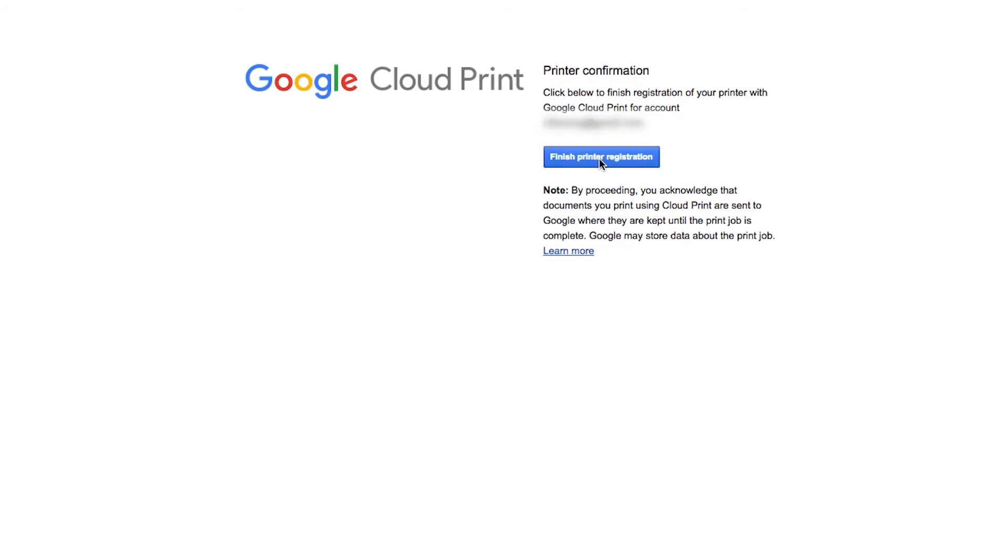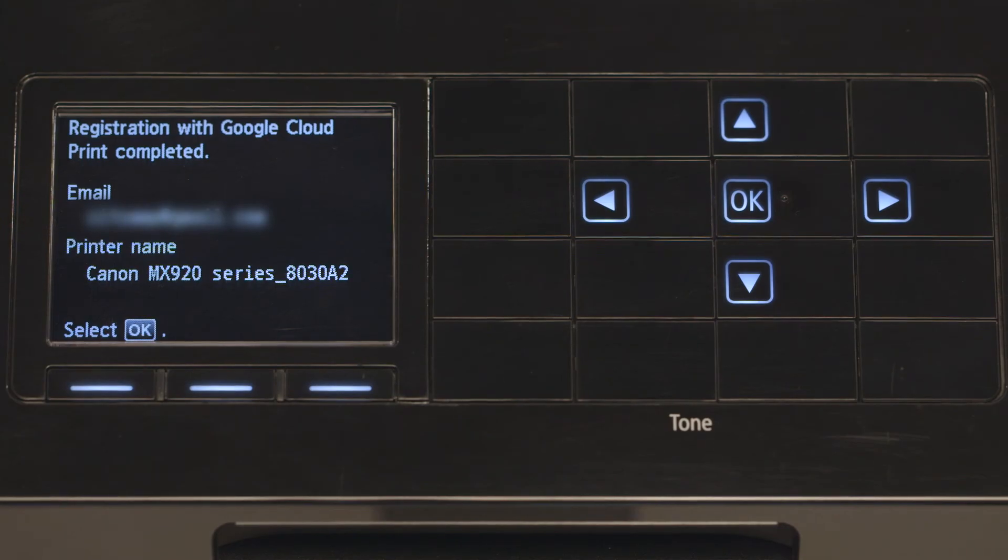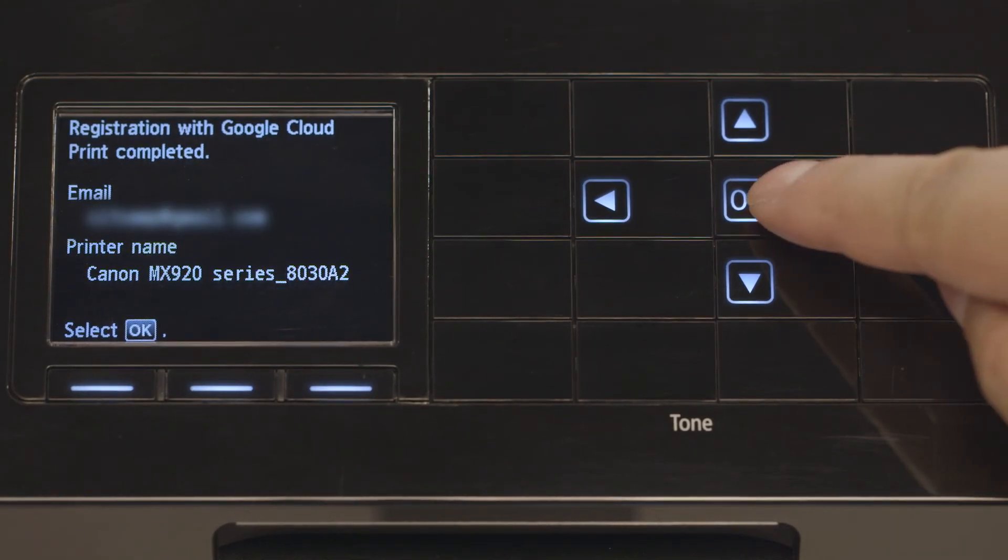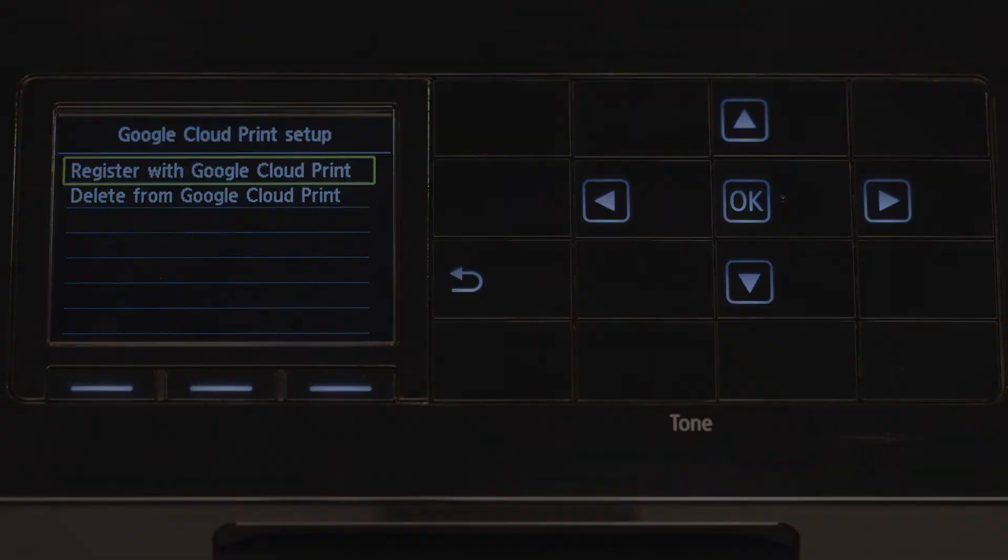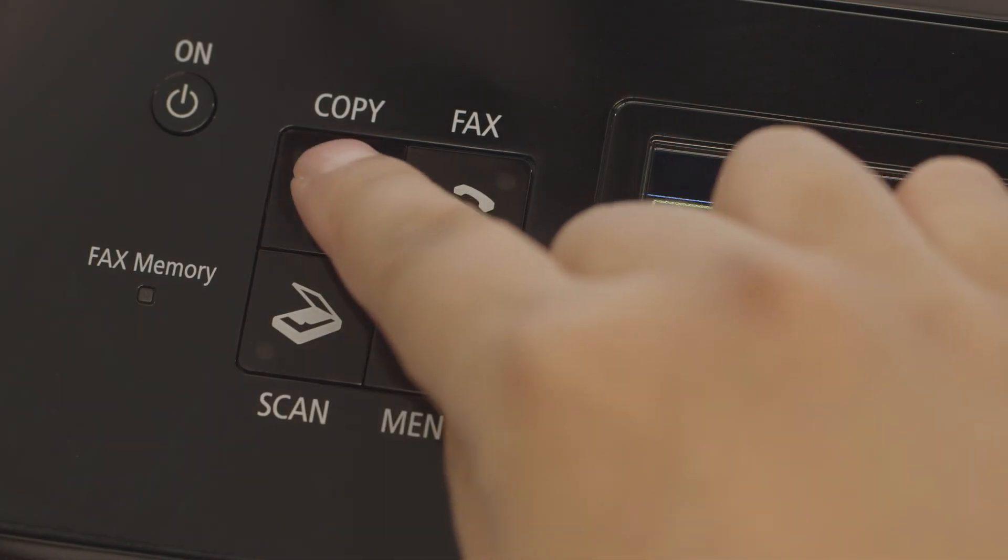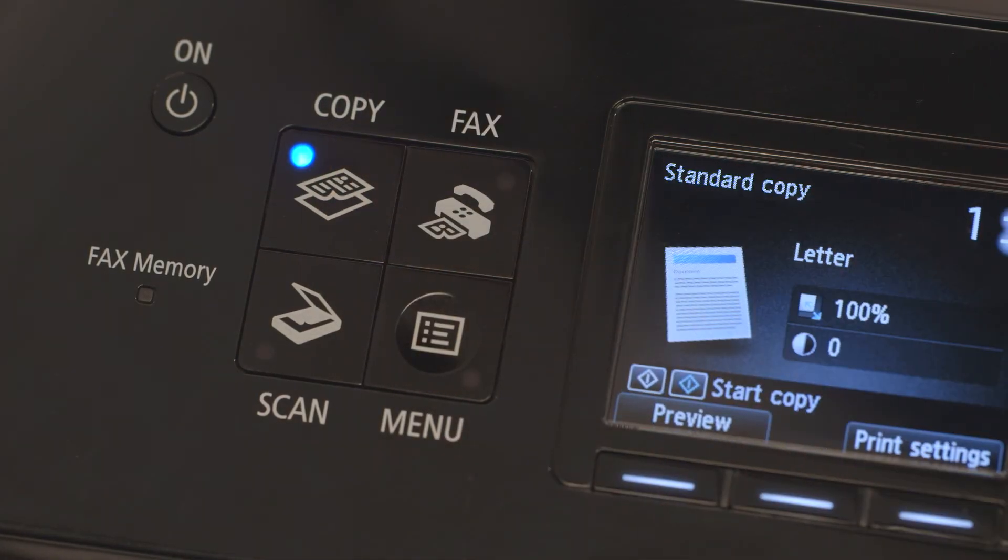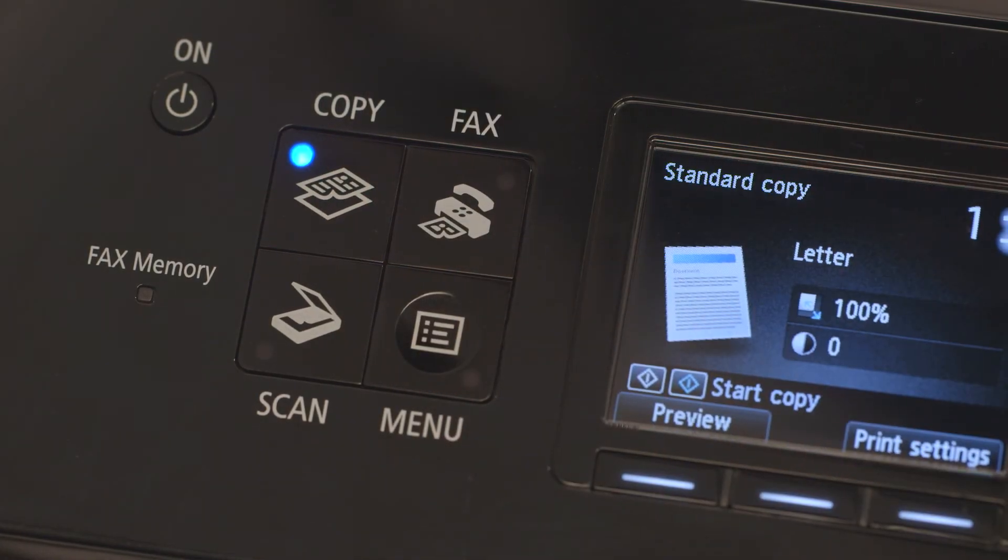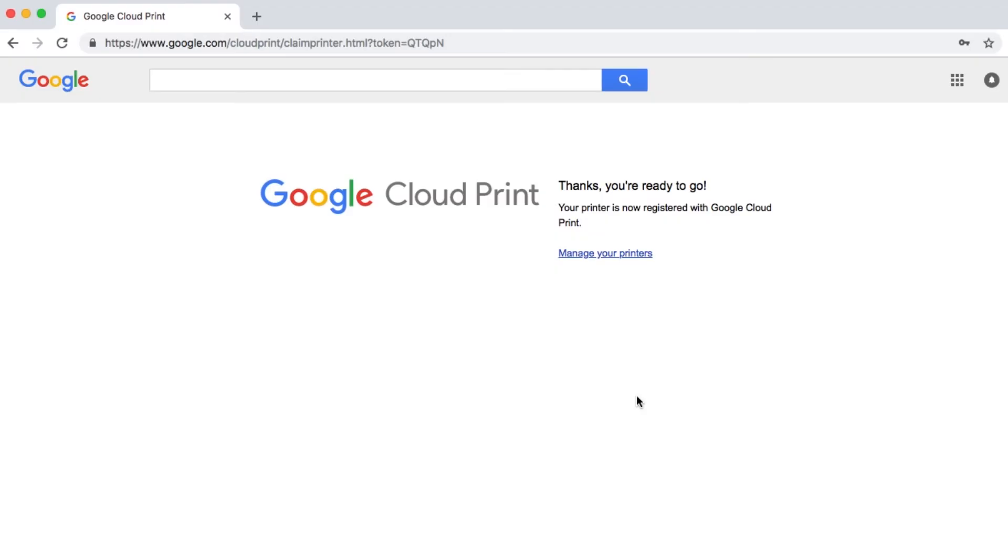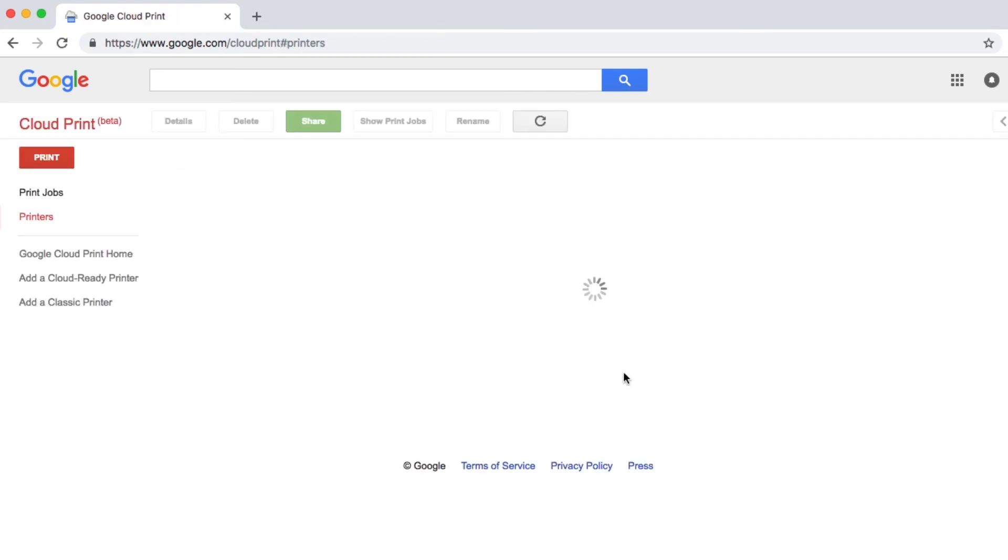Press OK, then press the Copy button to return to the main screen of the printer. You can now click Manage Your Printers on the confirmation screen on your computer or mobile device. The printer list will be displayed. Your model will appear in the list and it will show that it is ready for use.